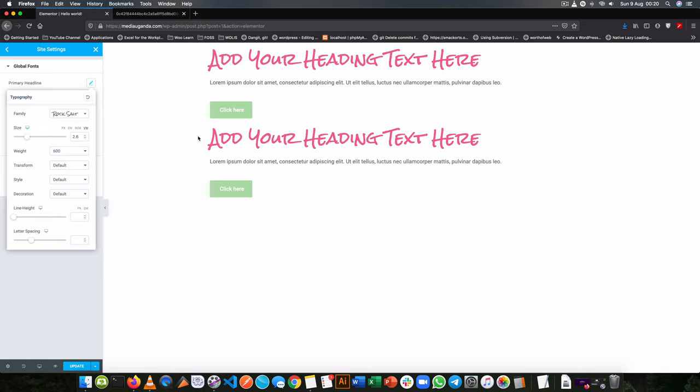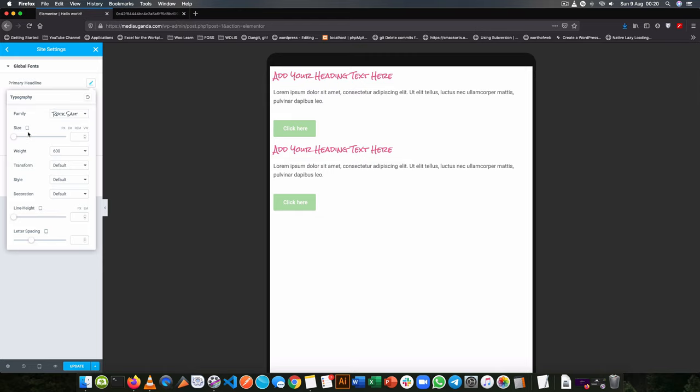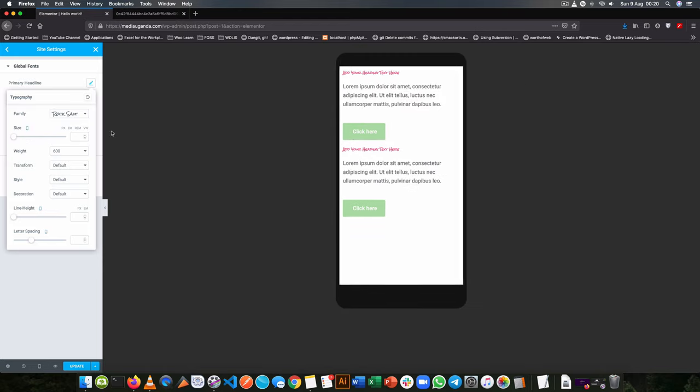So for example on desktop, we can have a 2.6 view height on our desktop, but when we go to tablet, it reduces further, and if we choose to go to mobile, it even becomes smaller because it's responding to the size of the screen.